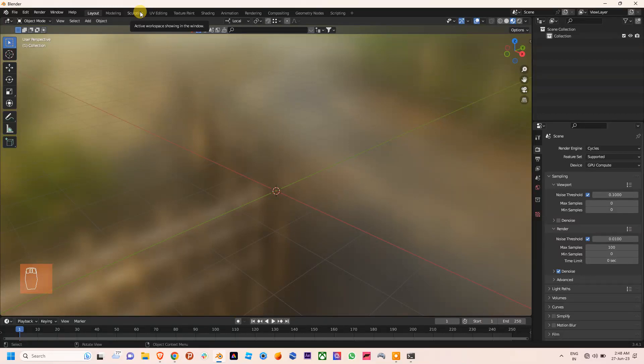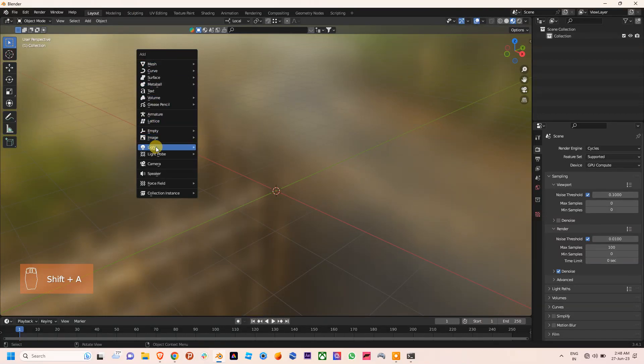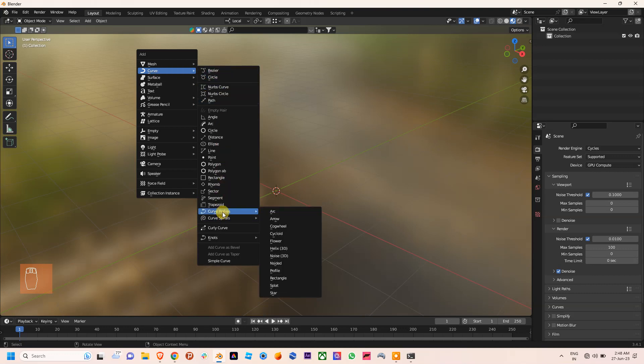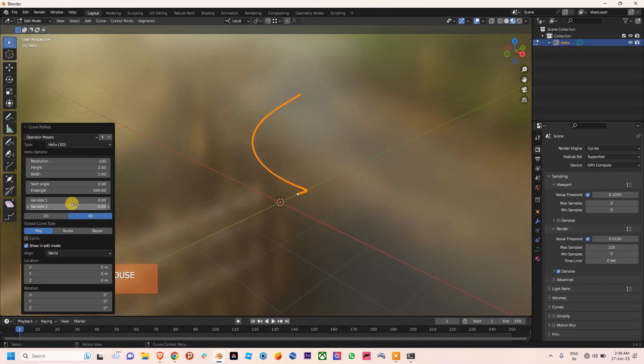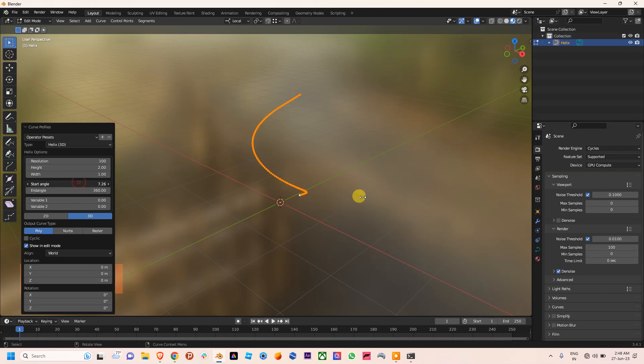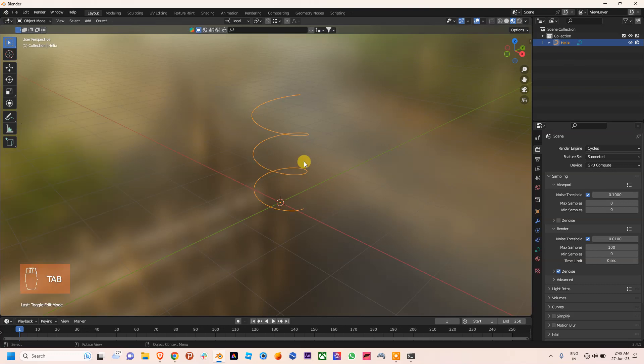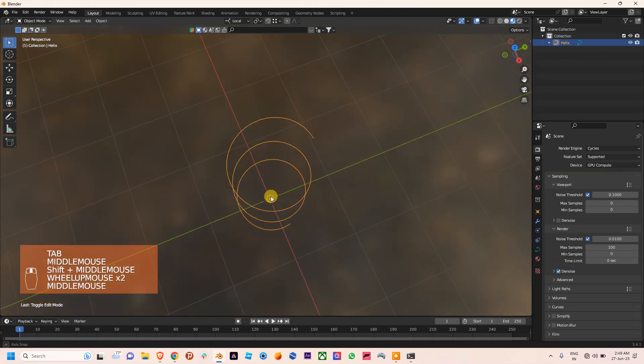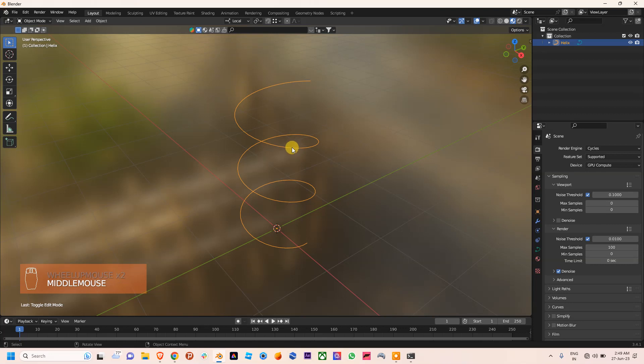Hello everyone, today in this video we are going to discuss particles following a curve and its speed. For that, I am adding a helix curve and I will make some adjustments on the starting and ending angle. Now you can see we have made a helix 3D curve.